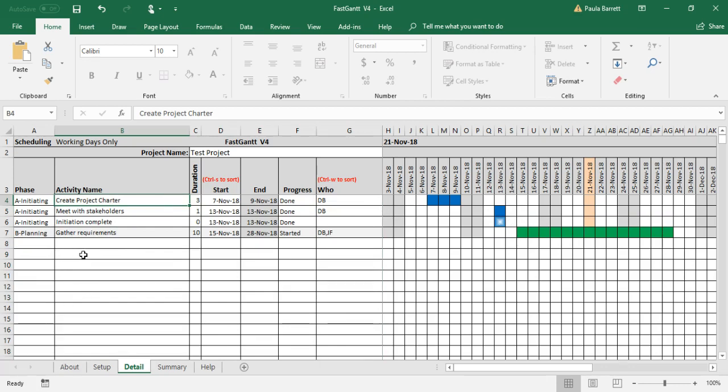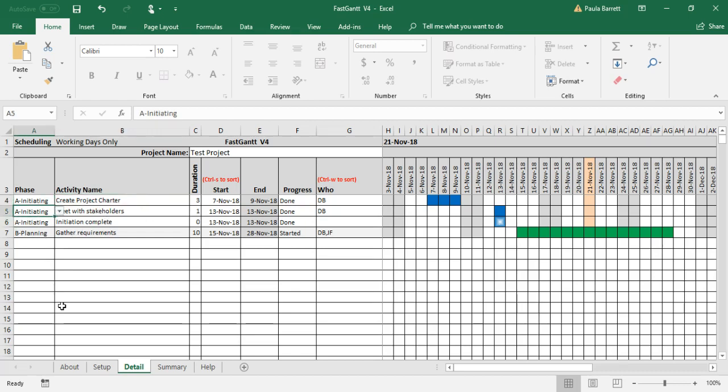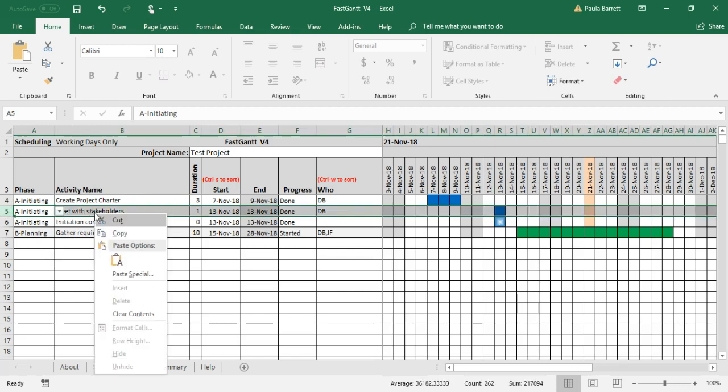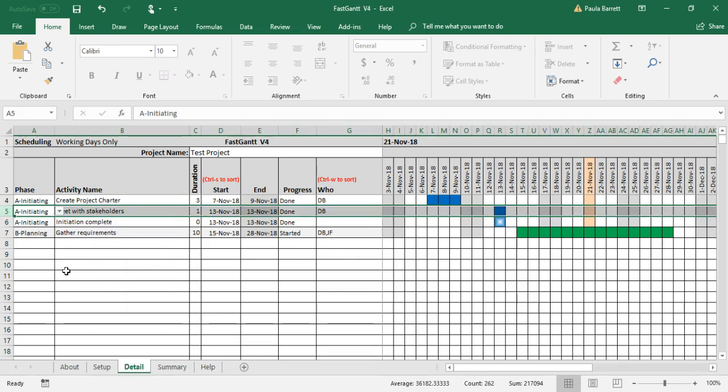The other thing is you may want to get rid of some activities. Let's say we realize we didn't actually meet with the stakeholders or we're not planning to do that, so we want to delete it. Again, if you try to delete, you can't—there's just no way through the functions.